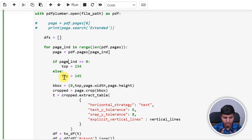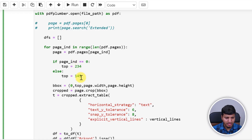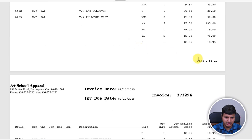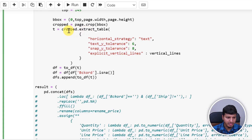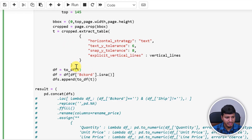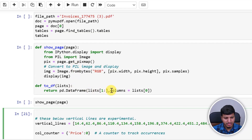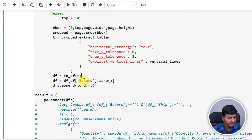We then crop the page using a bounding box: x0 = 0, y0 = top position, x1 = page width, y1 = page height — because the table extends to the end of the page. Then we call extract_table on that cropped section, which returns a list of lists in pdfplumber. We convert that to a DataFrame using a helper function that takes rows 1 onward as data and row 0 as column headers.